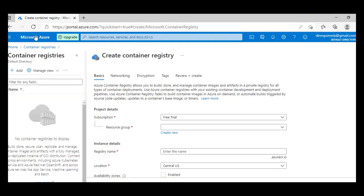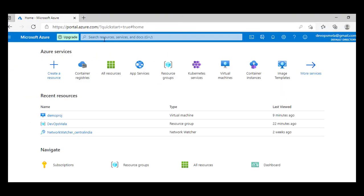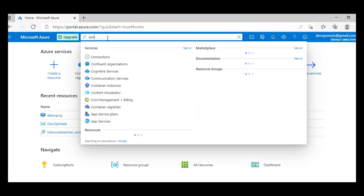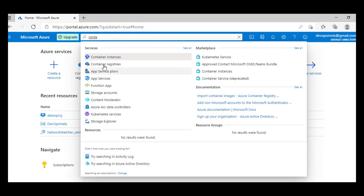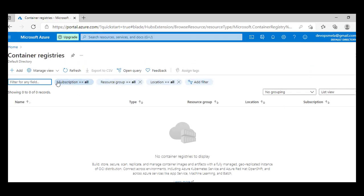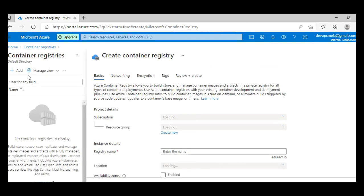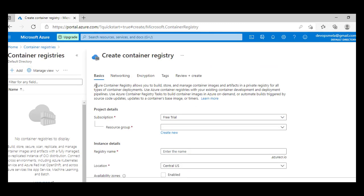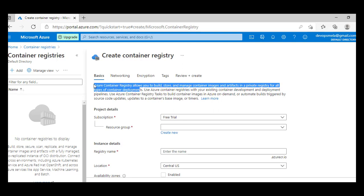Let's log in on Azure. This is my Azure home page. If you just type 'container', there's an option for Container Registry. Let's create a container registry — I'll click on 'Add'. Azure Container Registry allows you to build, store, and manage container images and artifacts in a private registry for all types of container deployment.